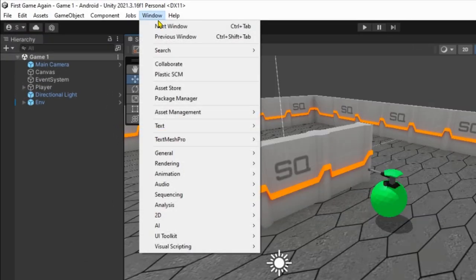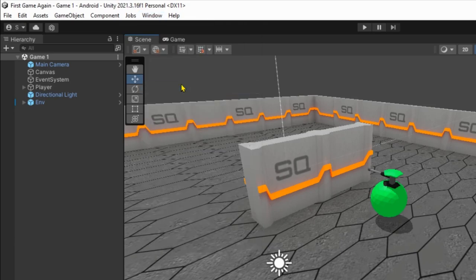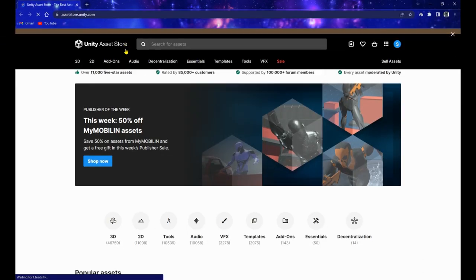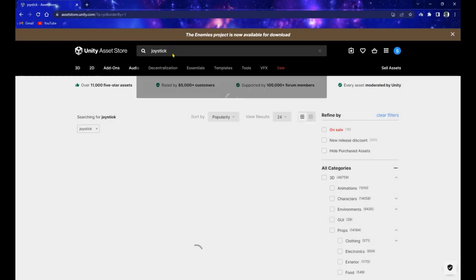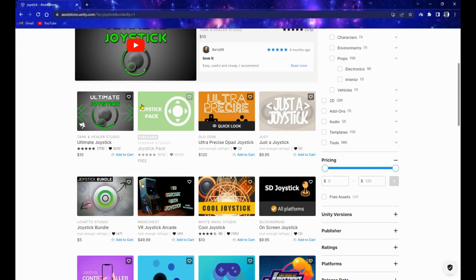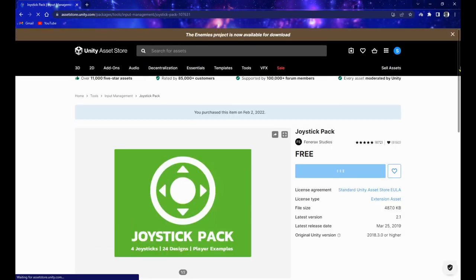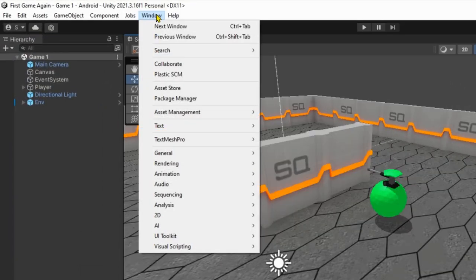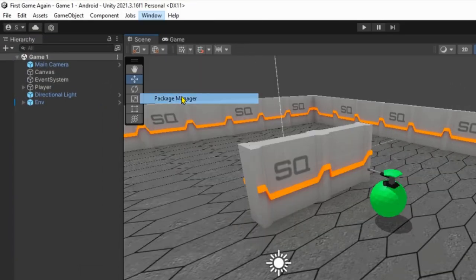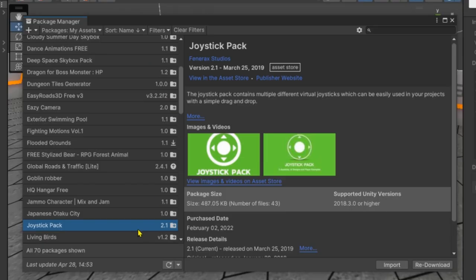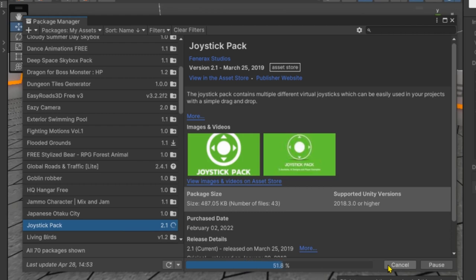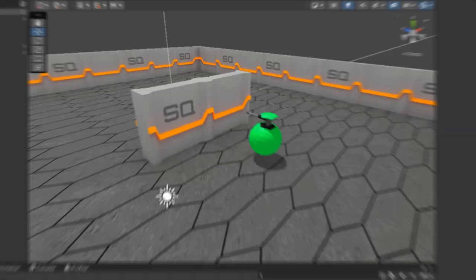Now let's head over to the asset store and look for joystick. Add this one to your assets and in Unity, open up the package manager and find the asset. Then download it and import it to your project.